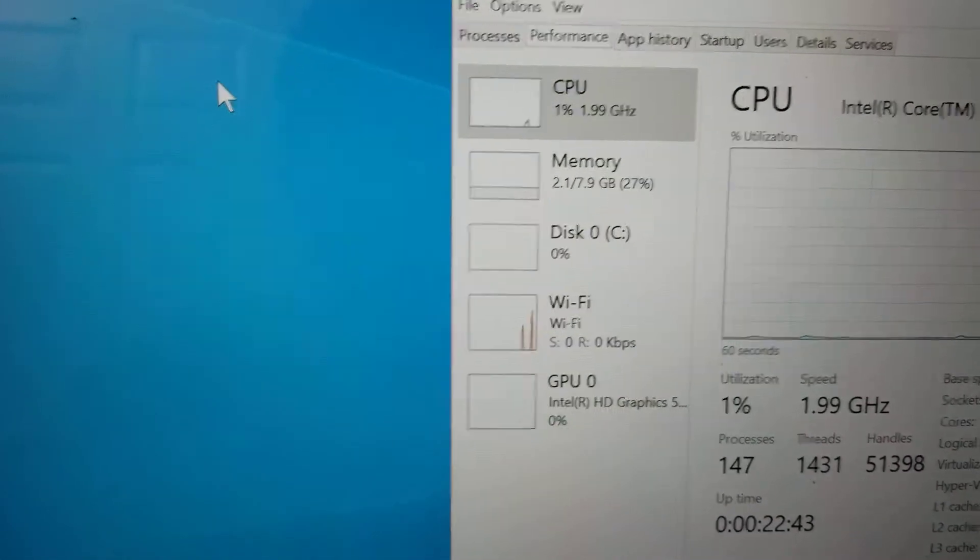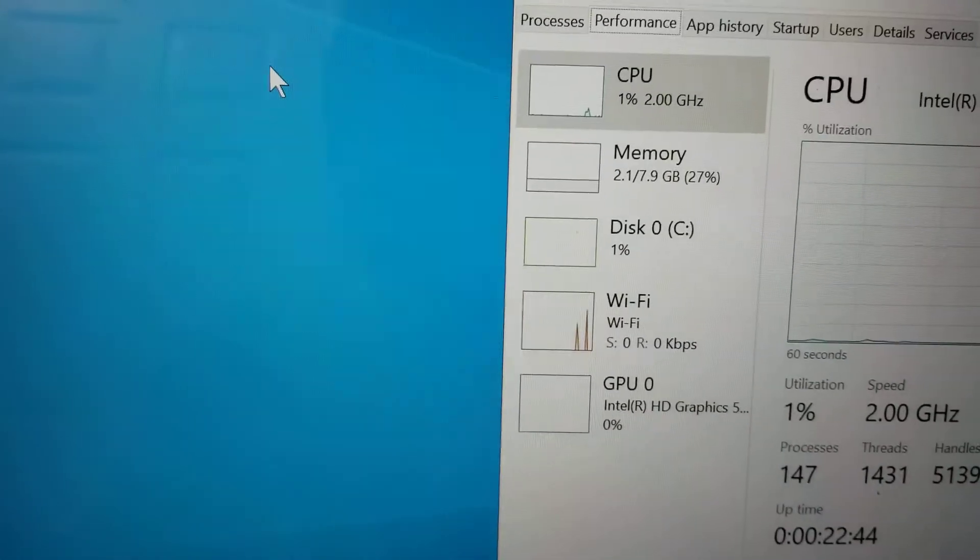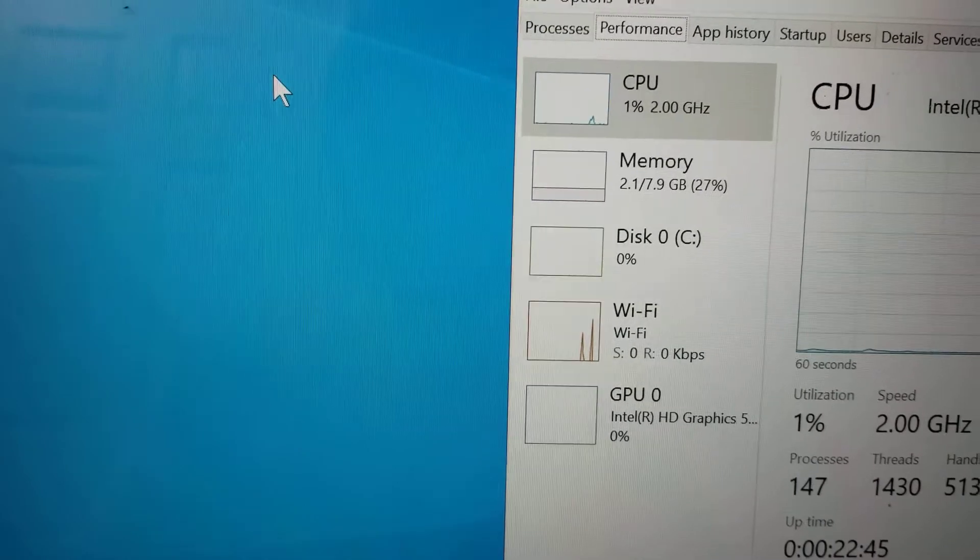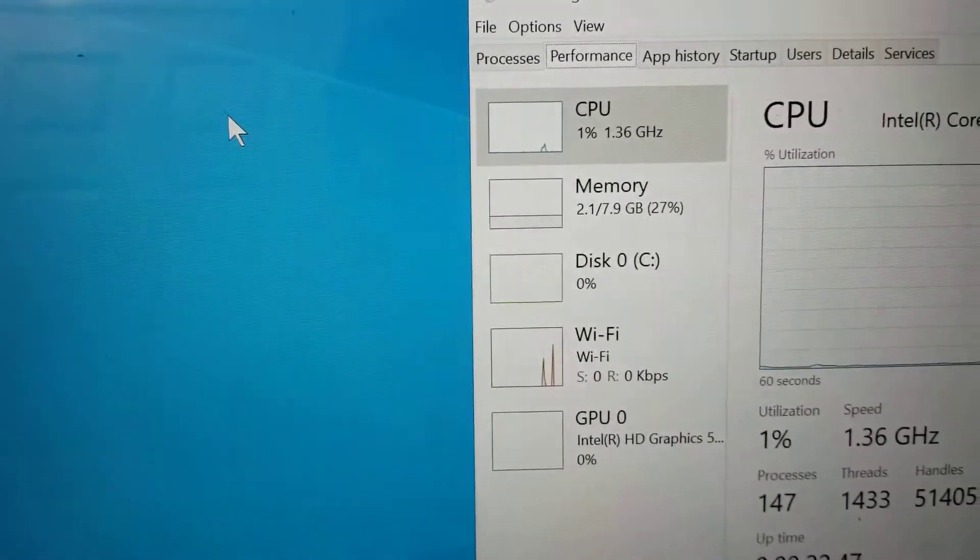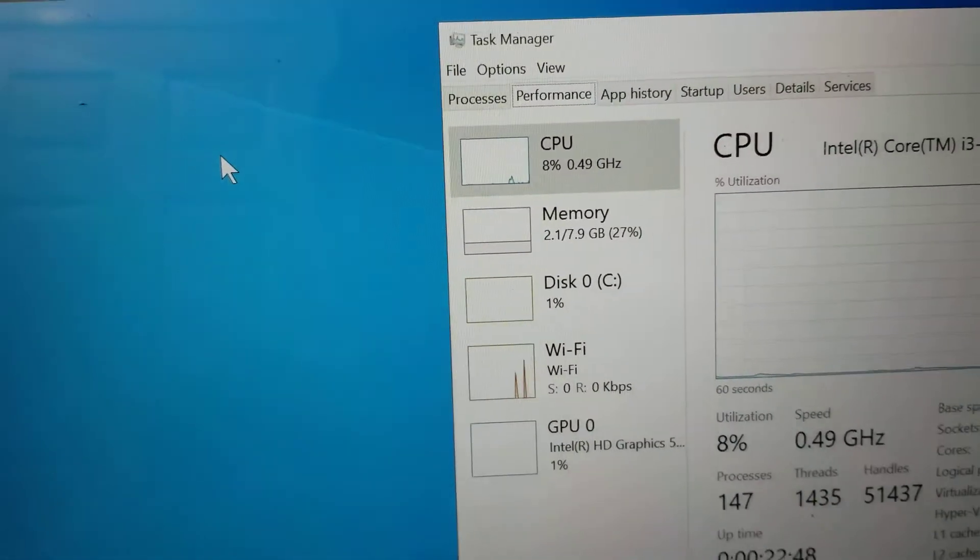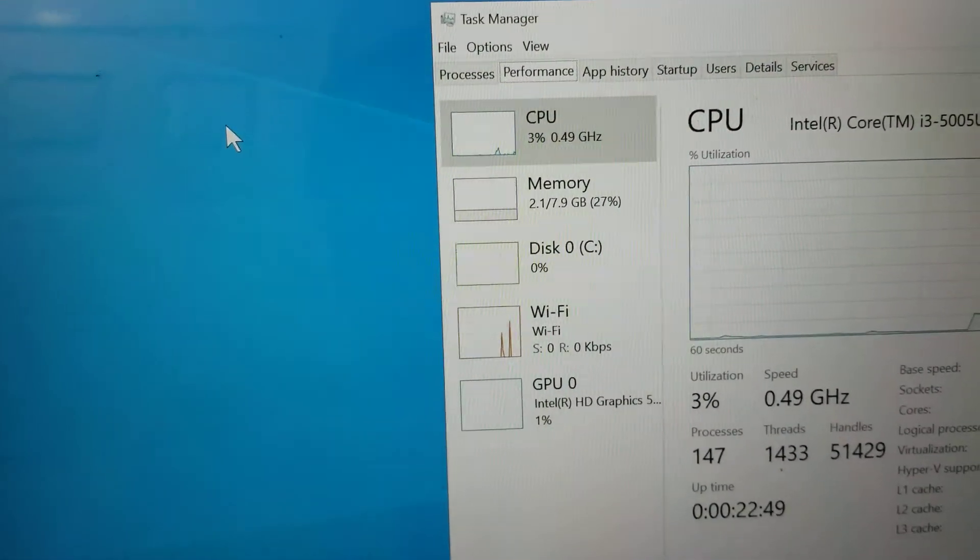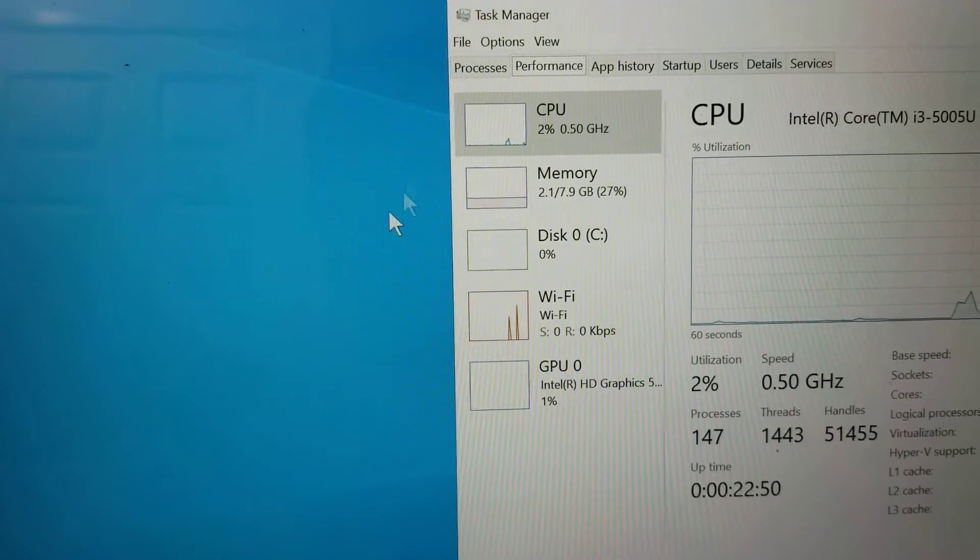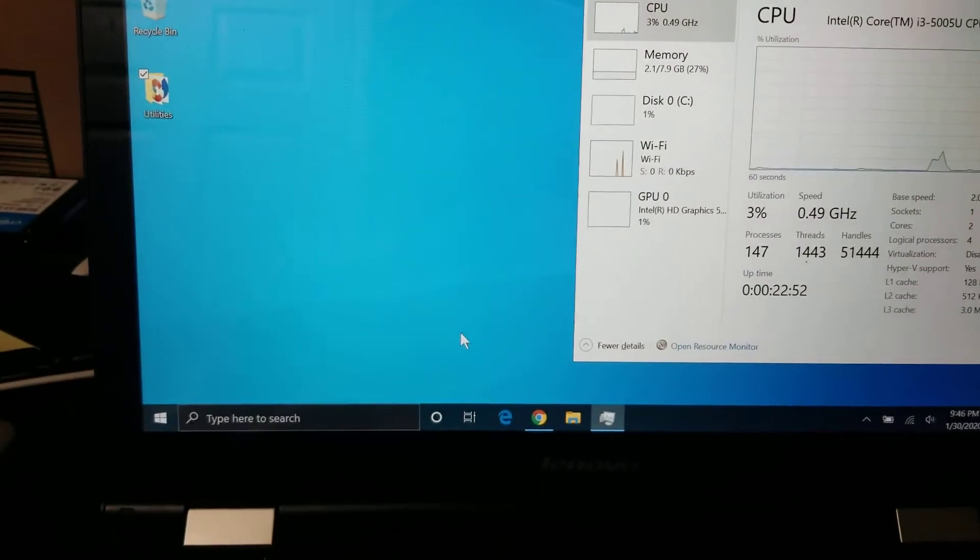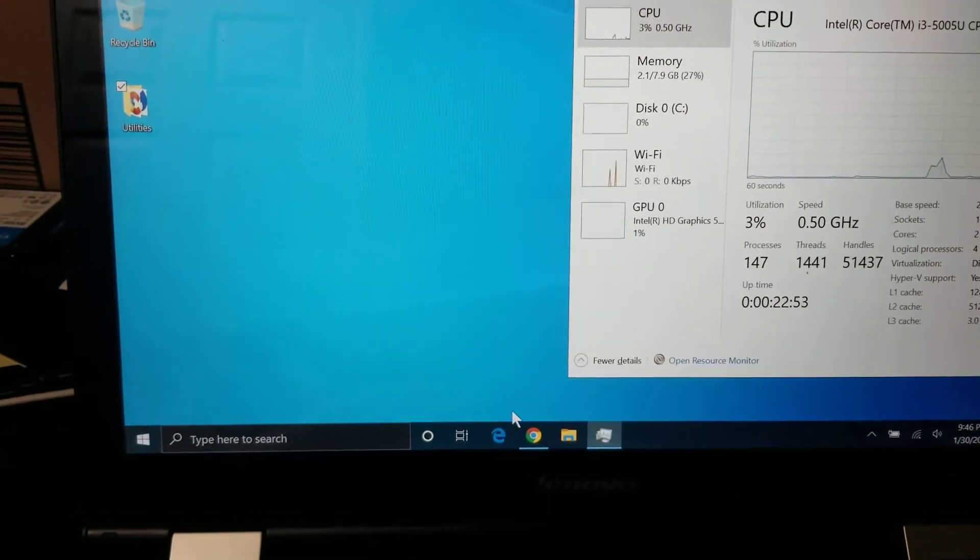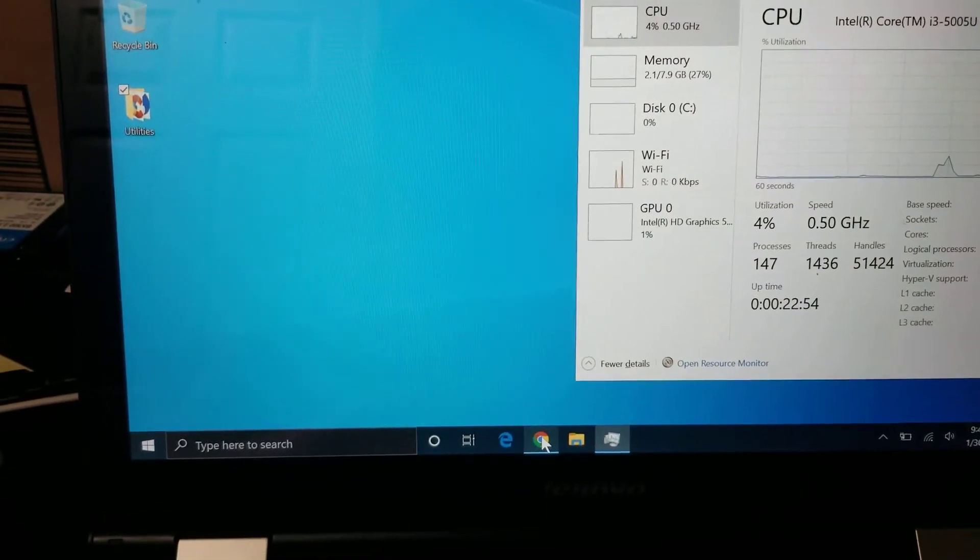There's supposed to be a BIOS update that'll fix it, but I guess Lenovo stopped supporting this model. So even the latest BIOS doesn't fix the problem. So here's what you do to fix it.